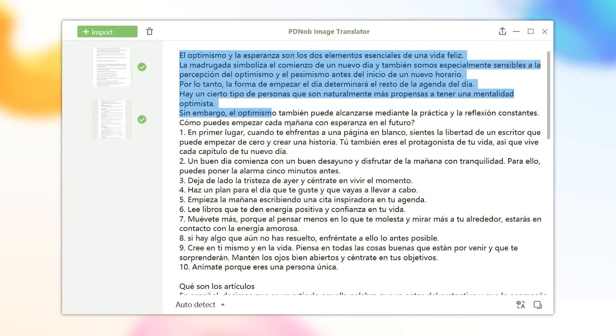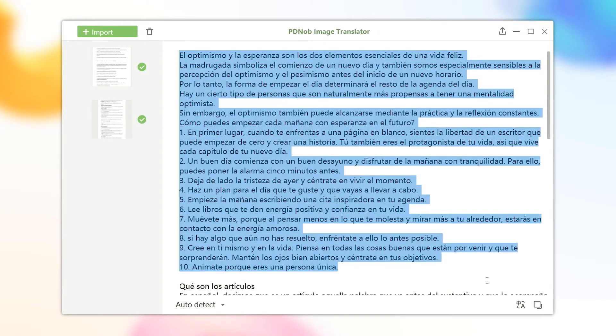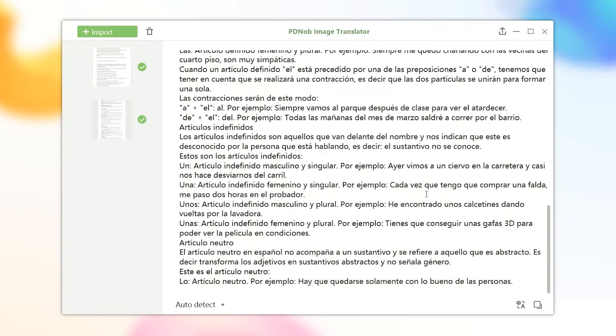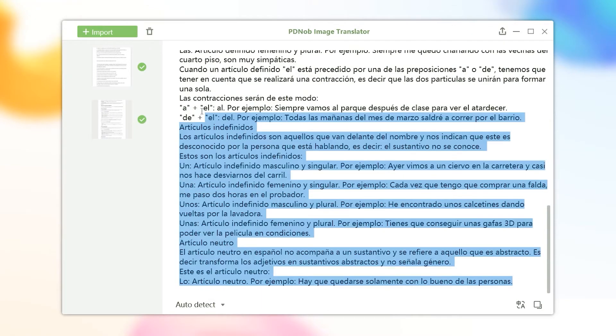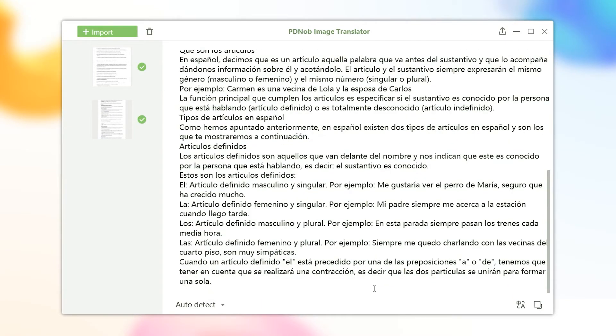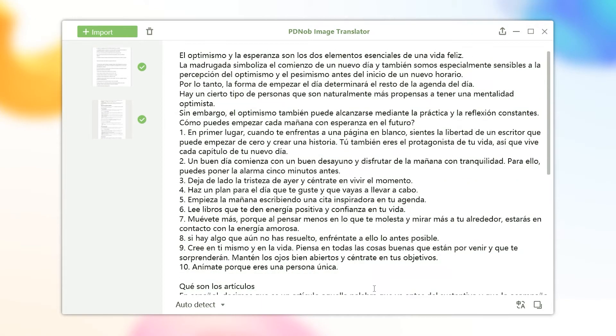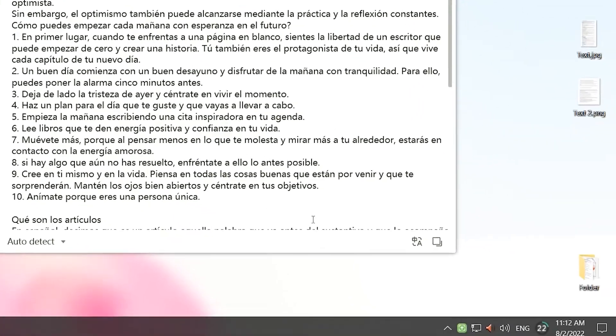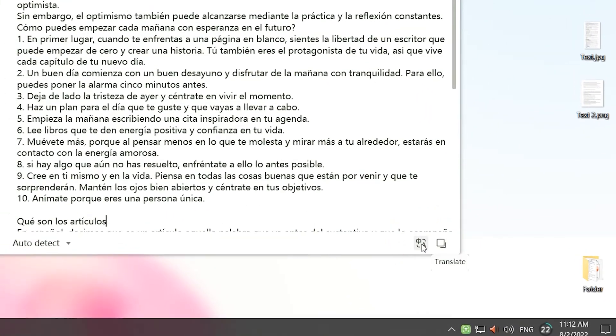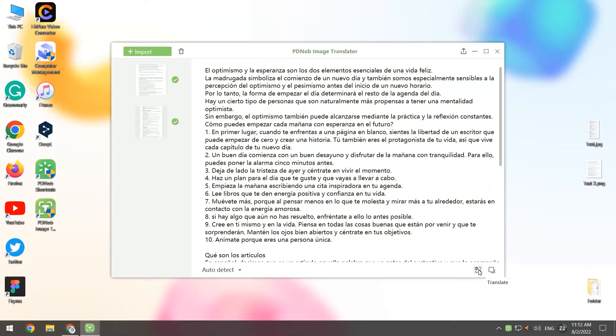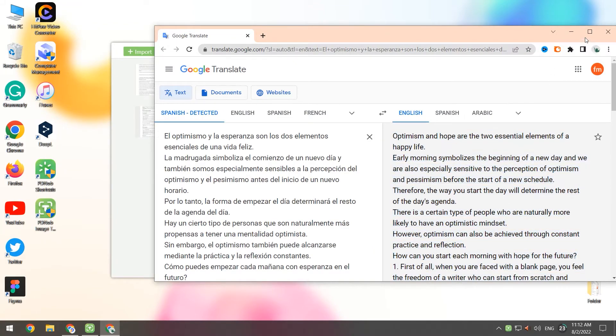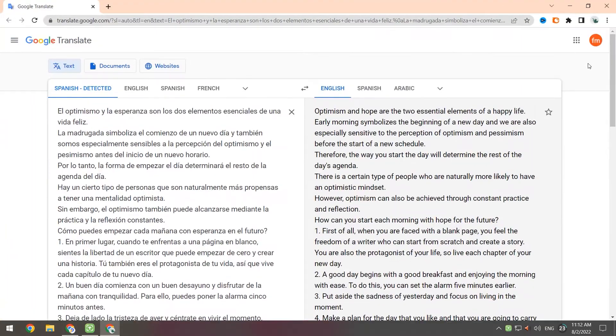You can modify the extracted text here. Select Copy and Translate in the bottom right-hand corner of the interface. Clicking on Translate will cut the text to the Google Translate page.